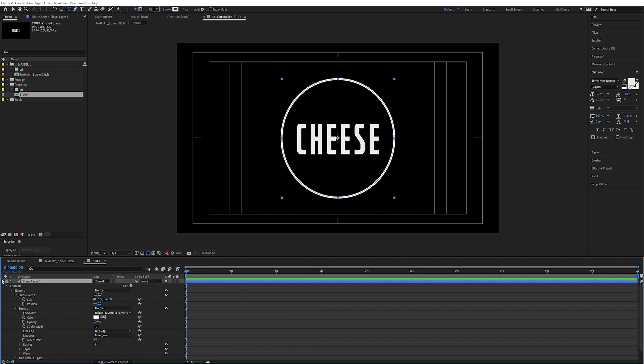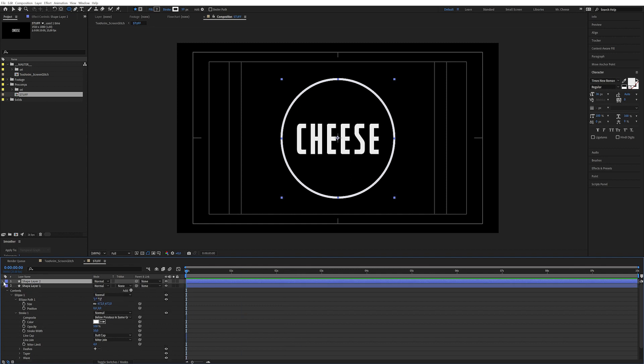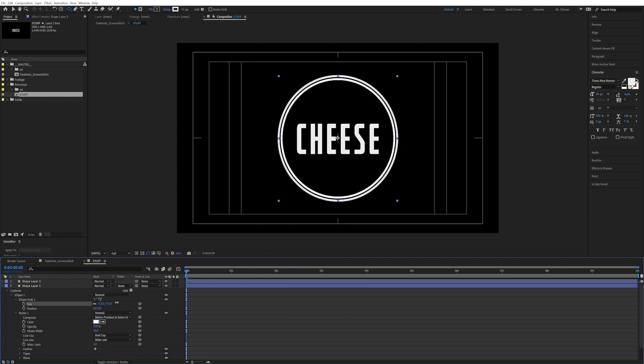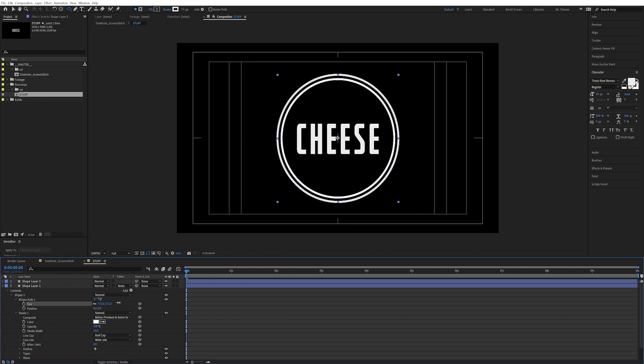We can even animate this one over time, but let's start by duplicating it with Ctrl+D and increasing the size of the next one.